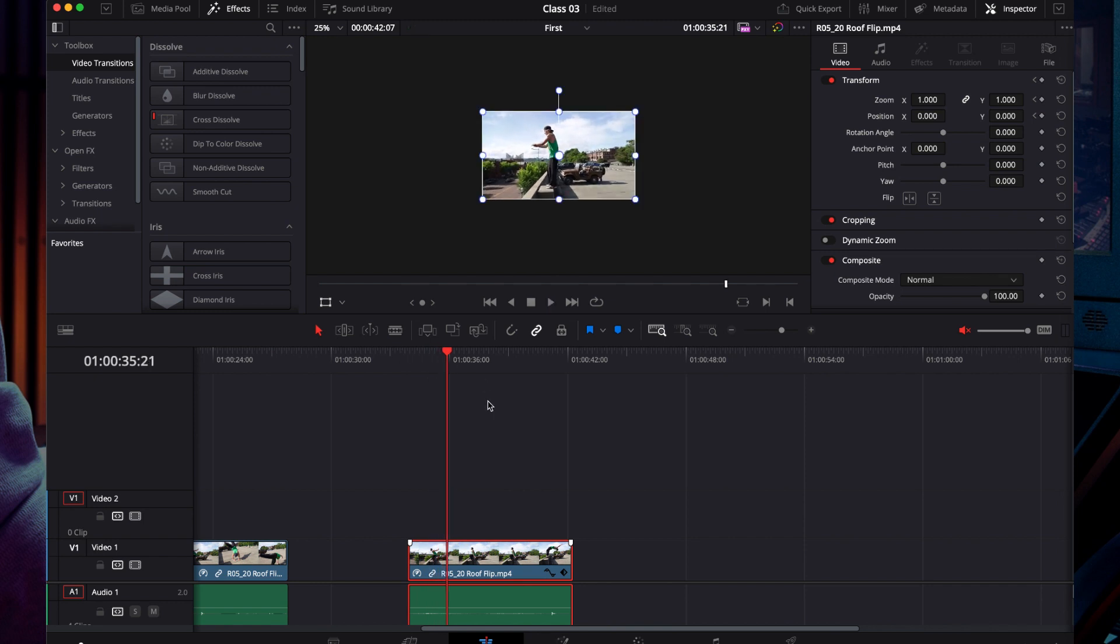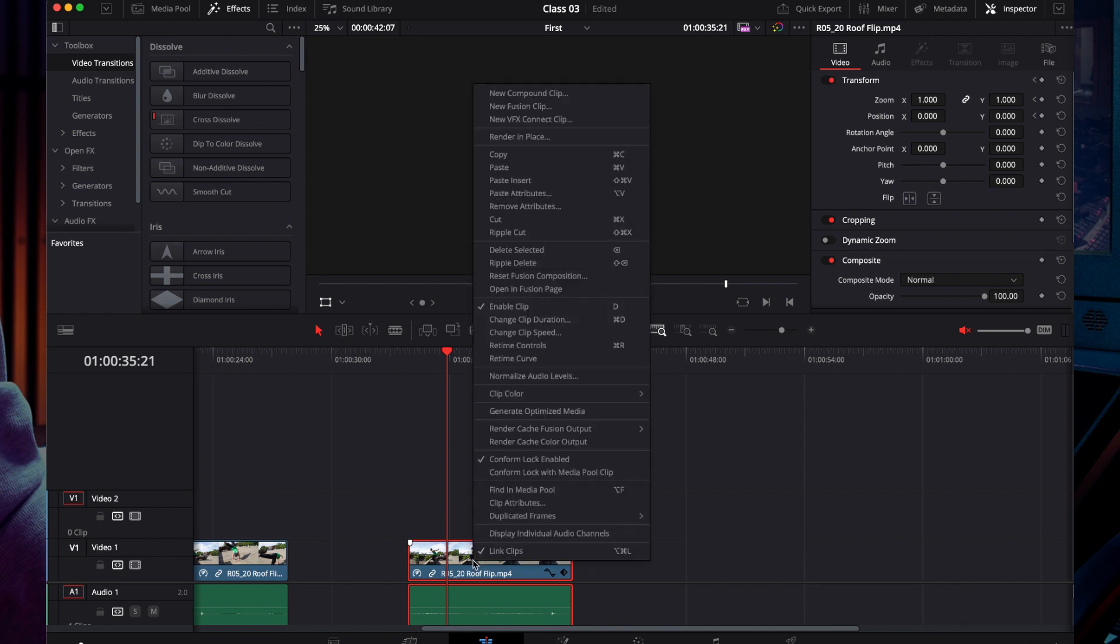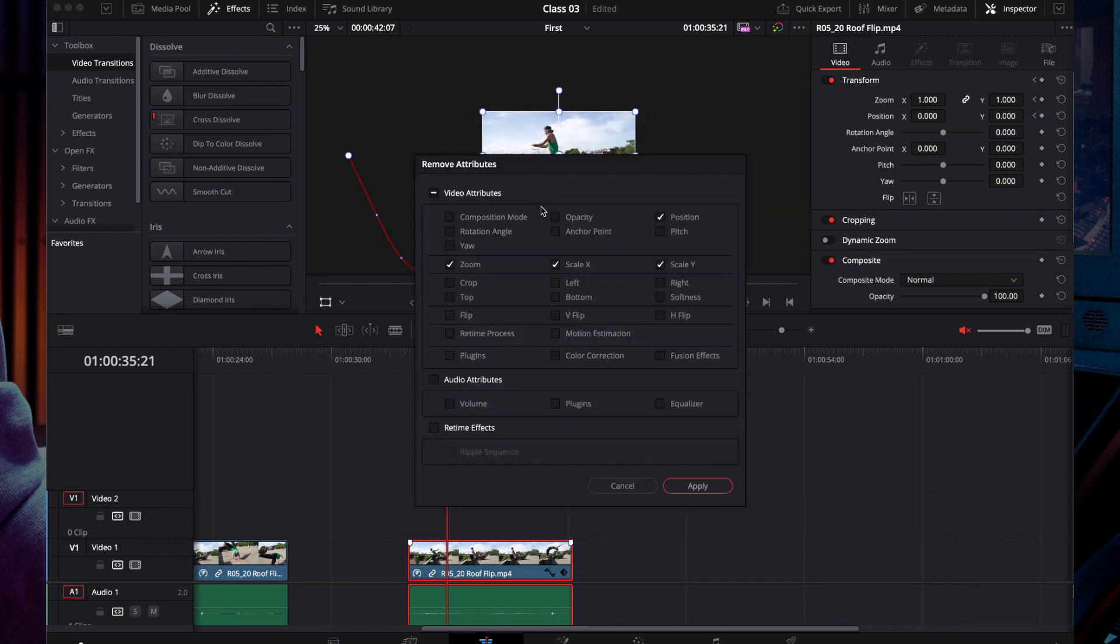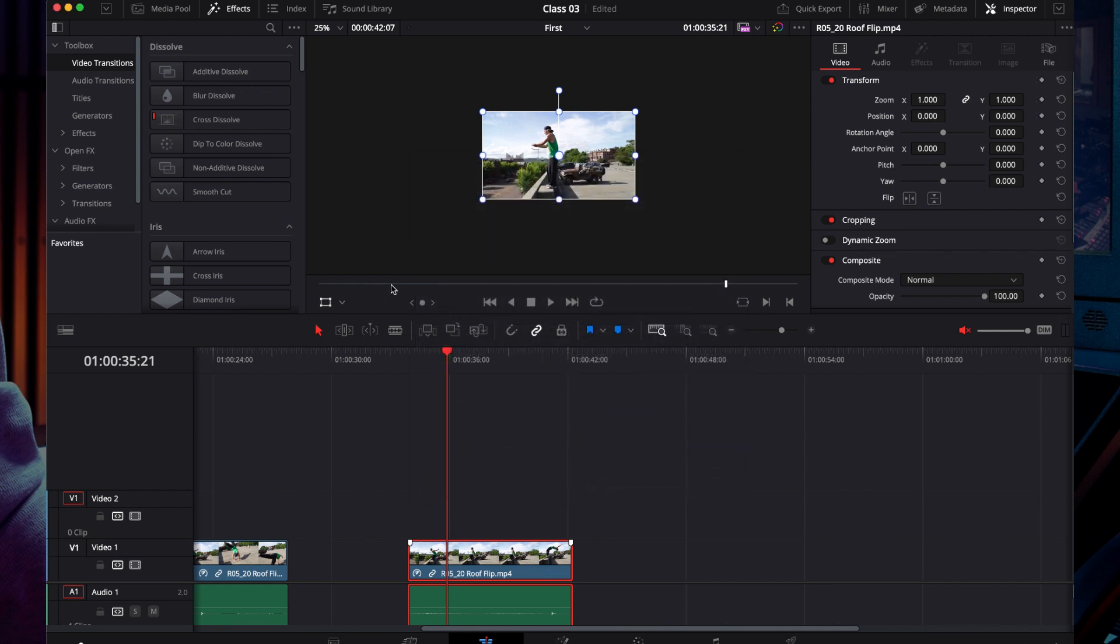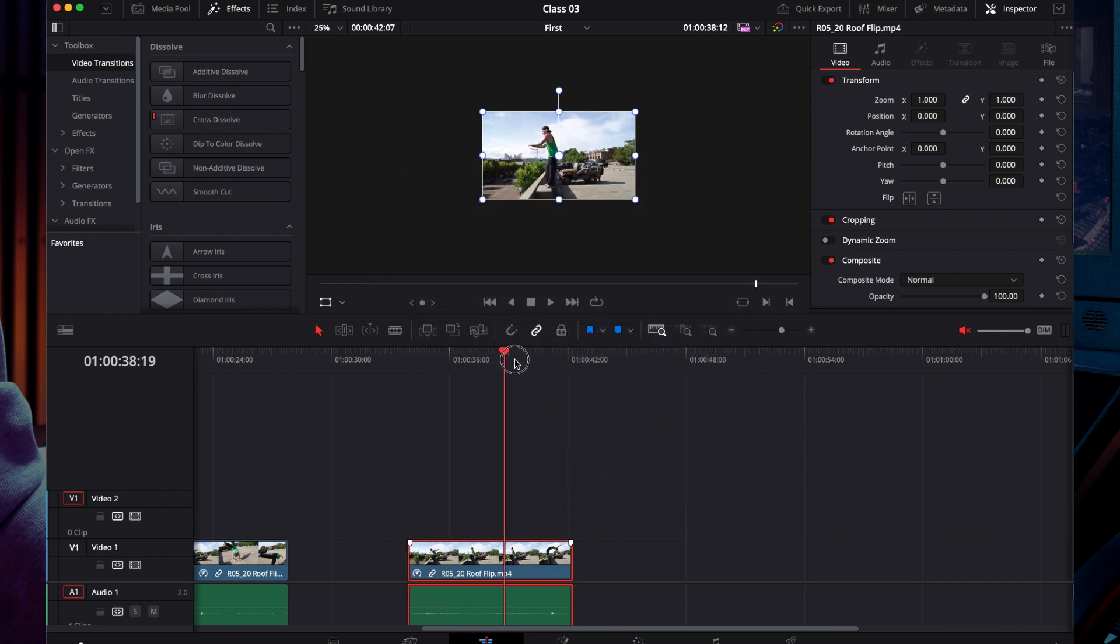If you want to remove attributes, right-click and select remove attributes. Click this button and then apply. This will remove the transformations.